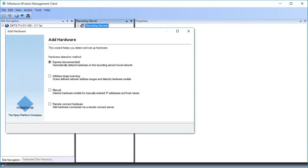Here is the Start menu for the Add Hardware Wizard. You can detect hardware in four different ways. In this case, the new cameras are all assigned consecutive IP addresses from 10.100.55.10 to 10.100.55.14, so detection on a limited network range is ideal. Click the Address Range Scanning option button.